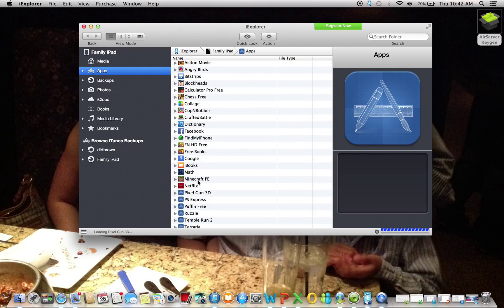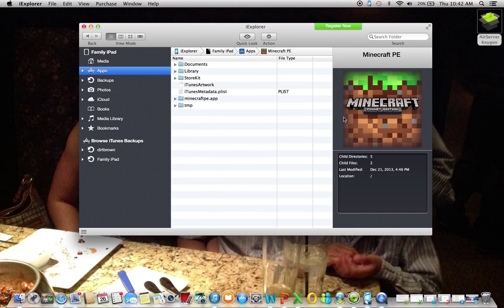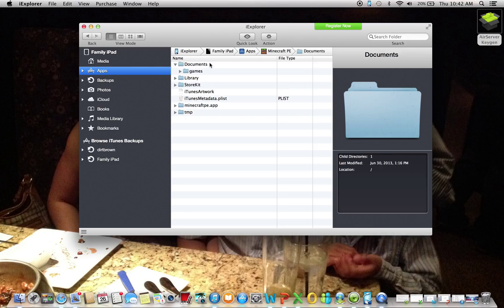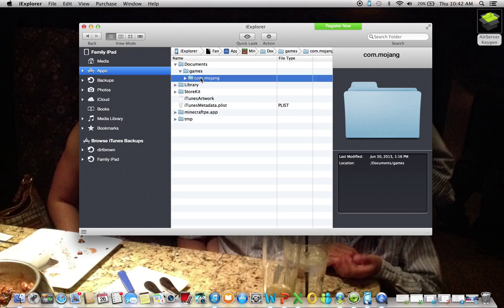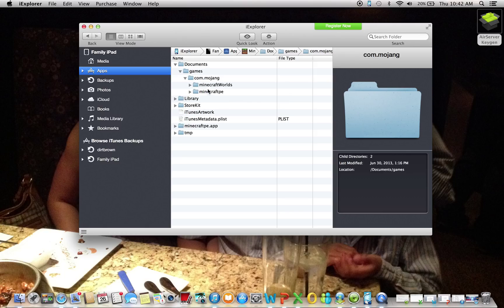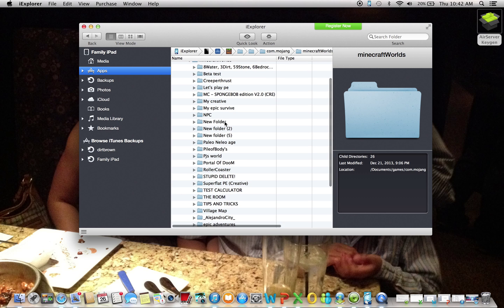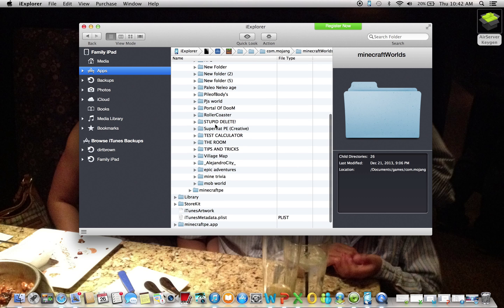And then scroll down and look for Minecraft Pocket Edition. Double click on Minecraft Pocket Edition. And then you'll see Documents, Library, StoreKit, iTunes Artwork, iTunes Metadata.plist, MinecraftPocket.app, and TMP. You want to open Documents, double click on that. Games.com.mojang and Minecraft Worlds. So as you can see, you can see every single Minecraft world on your file.